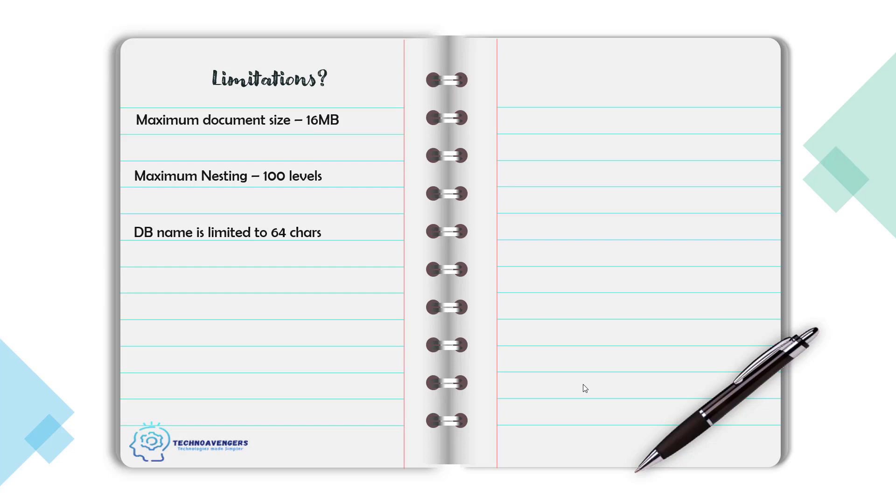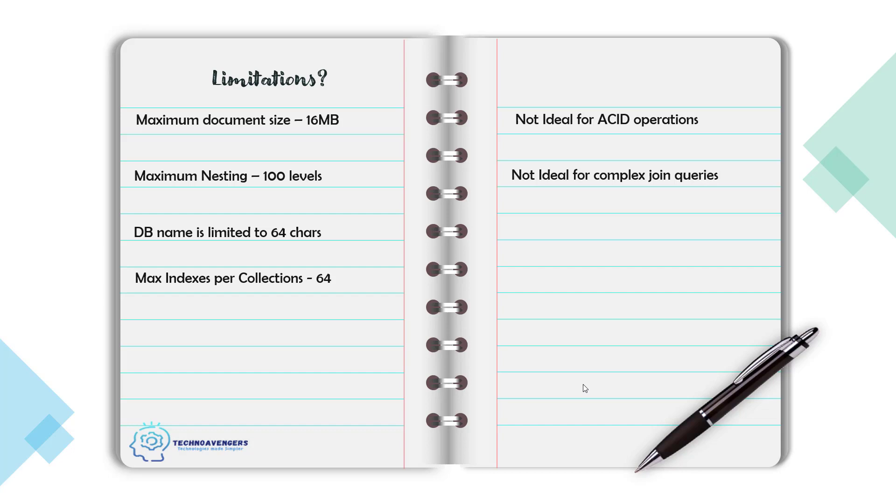The DB name is limited to 64 characters. The maximum indexes that you can create per collection is 64. It's not an ideal database for ACID operation. It's not an ideal database for joining complex queries. And triggers, stored procedures that are the feature of SQL databases are not supported by MongoDB.